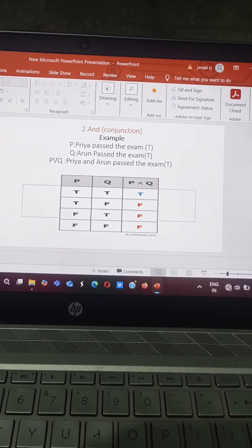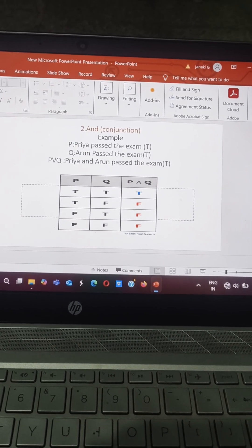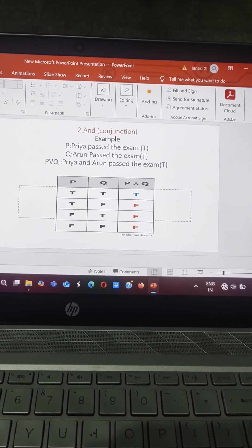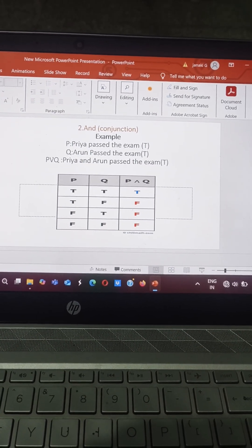Next we have the second operation, that is AND. The another name for AND is conjunction.